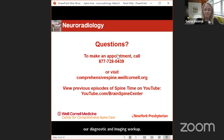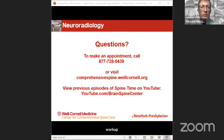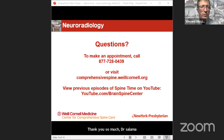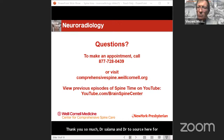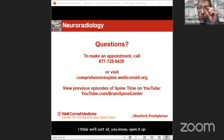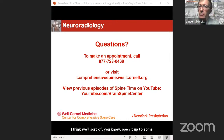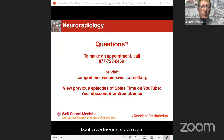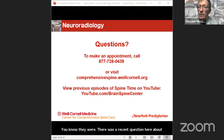Thank you so much to Dr. Salama and Dr. Tesouris for your presentations. We'll open it up to questions. There was a question about side effects to nerve blocks — as Dr. Tesouris noted, any interventional procedure done with a needle can have side effects including bleeding, infection, and nerve injury. The equipment and imaging guidance exists to make these injections as safe as possible.